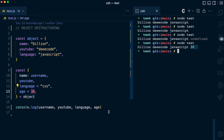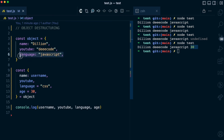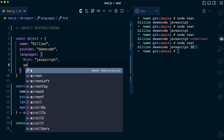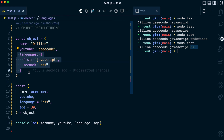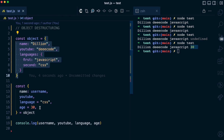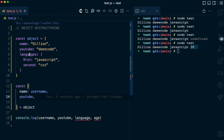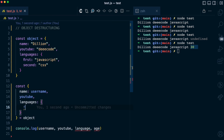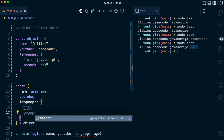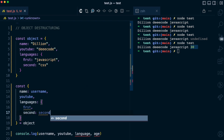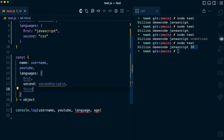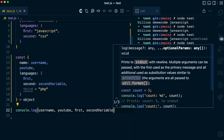One more thing you can do with object destructuring is destructuring a nested object. I'm going to take this line off and add a languages object, which is going to have a first property of JavaScript and a second property of CSS — this is a nested object inside the main object. You can also destructure that. Since I want to destructure this nested languages object, I'll write languages followed by a colon, then I can destructure it. I can destructure the first property — now I have the first variable assigned to the first property. I can also destructure the second property and rename it to second variable. I can even pass a third variable while destructuring and assign it a default value of PHP. Then I'll log first, second variable, and third.